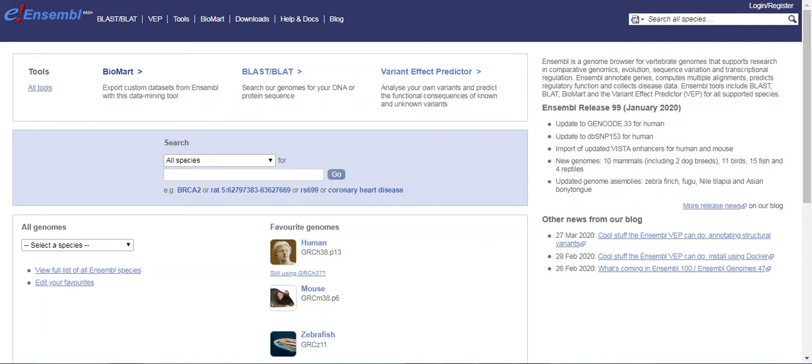Bismillahirrahmanirrahim Assalamualaikum. In this tutorial we are seeking how to use Biomart and Ensembl, as Biomart is a very important feature of Ensembl in which we can download a lot of information using one click and selecting the options.